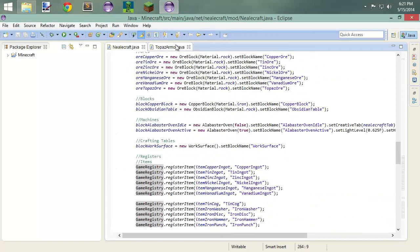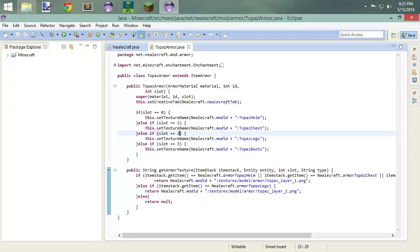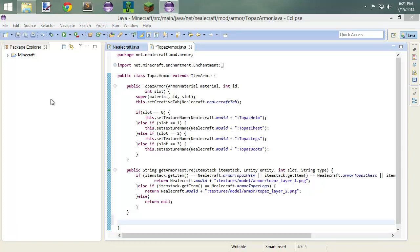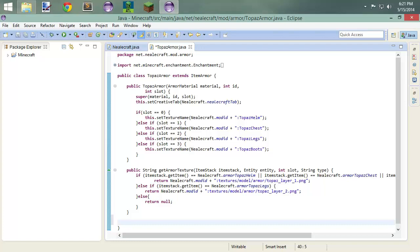And what I want to do now is I want to talk about adding enchantment effects to this stuff. So that way when you craft them they come out with a specific enchantment. So let's get started.